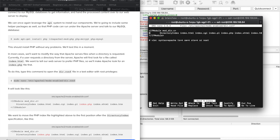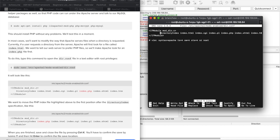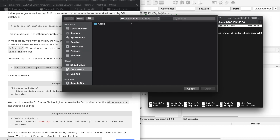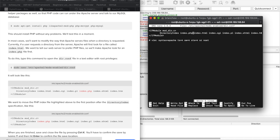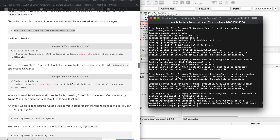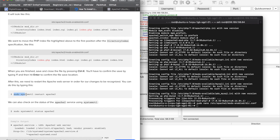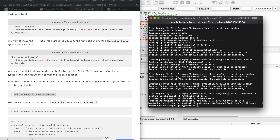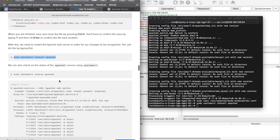Copy the command to open the directory config file. You can see that index.php is already there, but we want to move it to the front since PHP is what we are looking for. Delete the .php entry and move it to the front, then Ctrl+O to write out and exit. Then restart Apache so PHP is loaded.